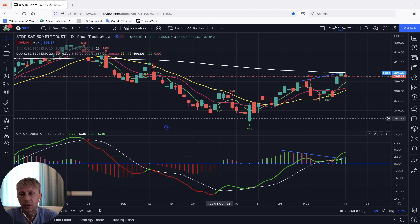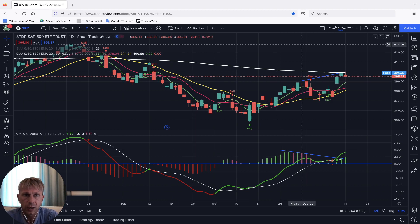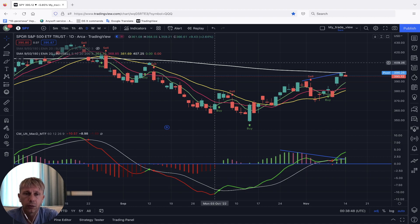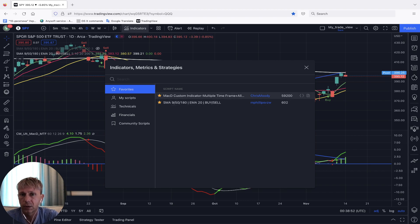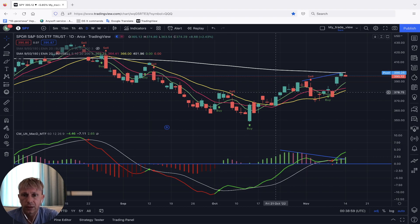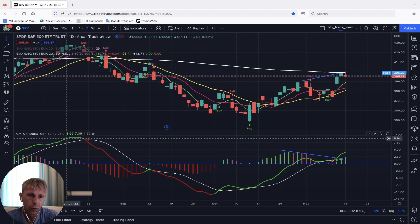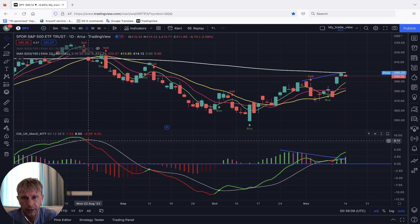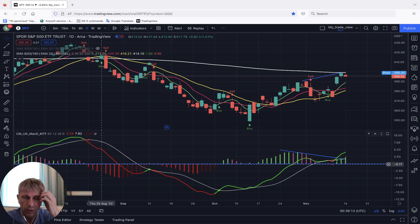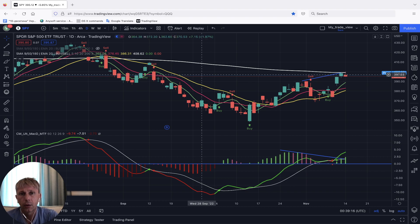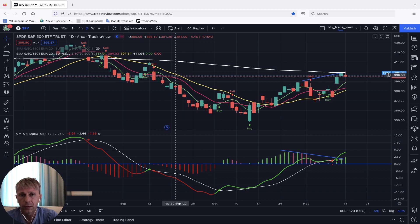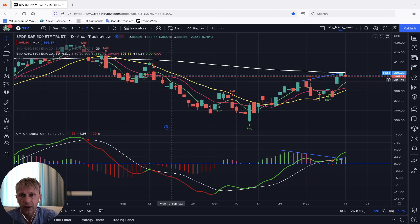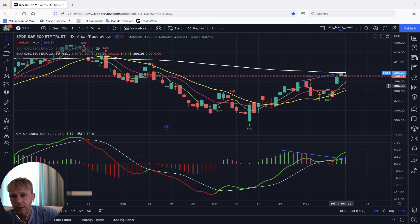About the TradingView setup, there is a link in the description where you can learn how to set it up. The indicator is MACD. The white line is the signal line. The green and red line is the MACD line. The blue line is the zero line between bullish and bearish territory. The white line is MA200, yellow line is MA20, red line is MA10, and green line is MA5. There is also a buy and sell script.